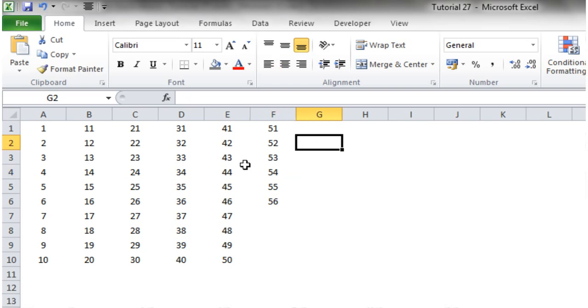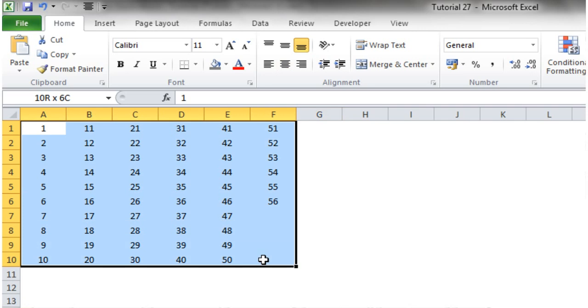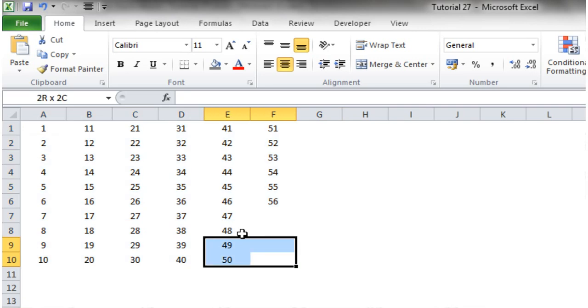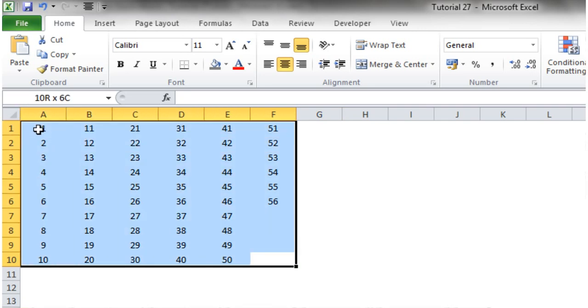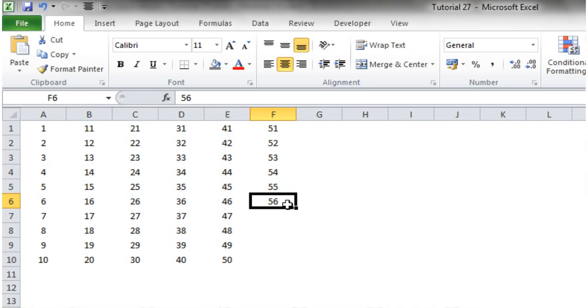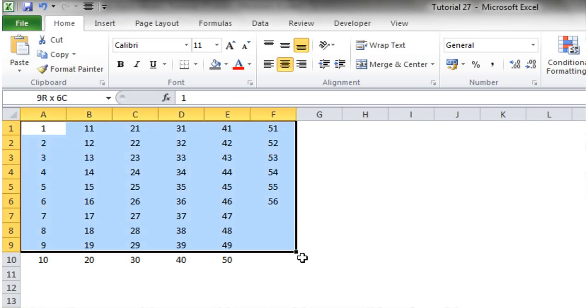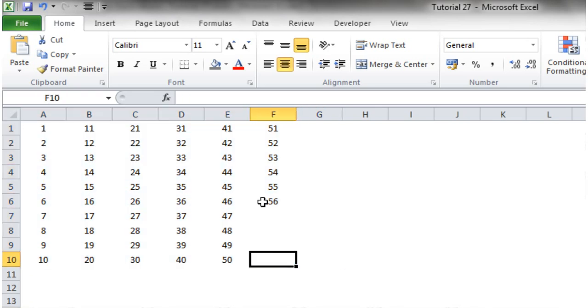So let's get started. What I've done here on this worksheet is I've put in the numbers 1 through 56 and these are going to represent the 56 colors that are held in the color index within Excel.